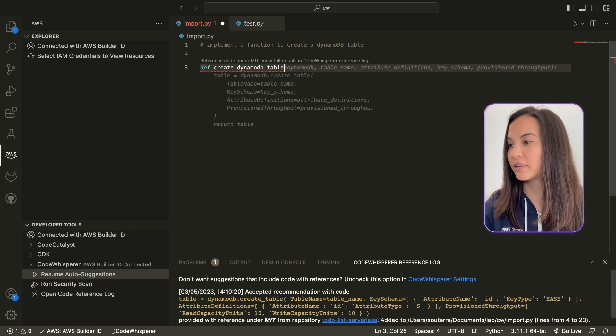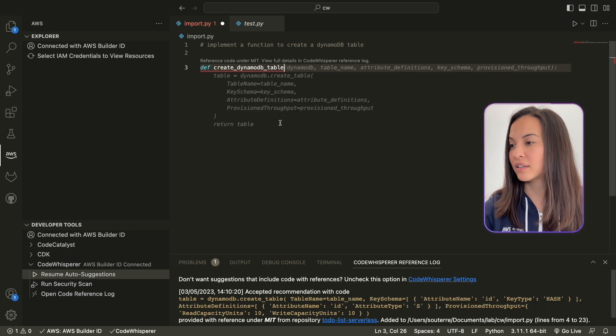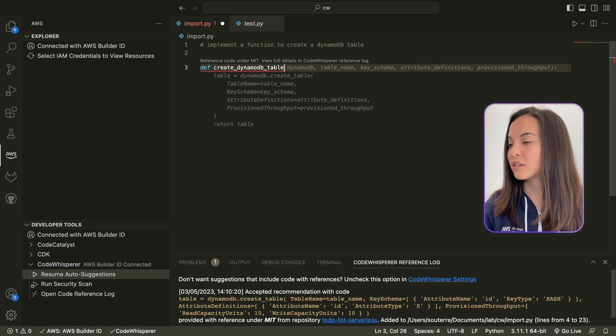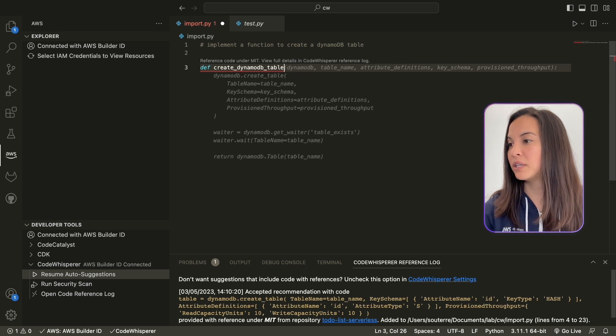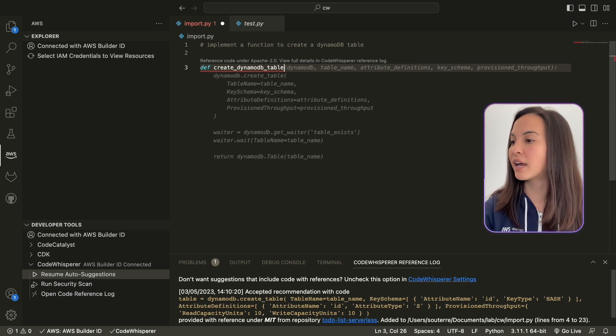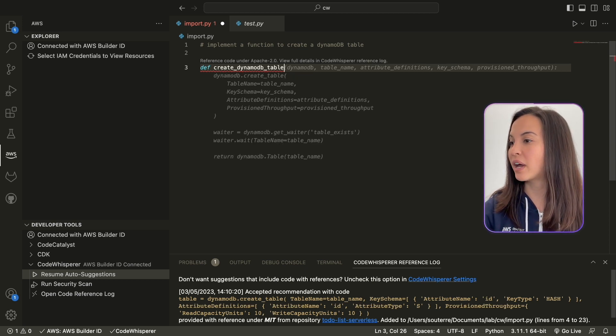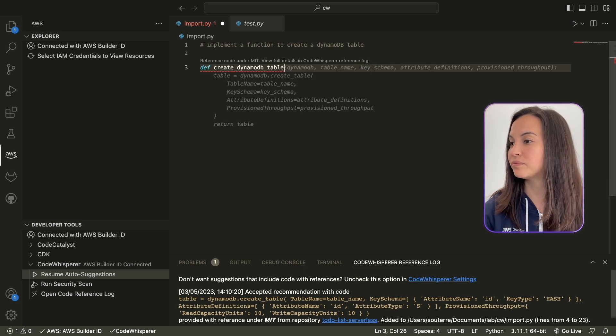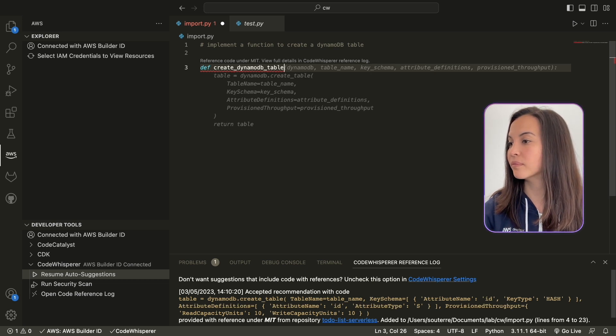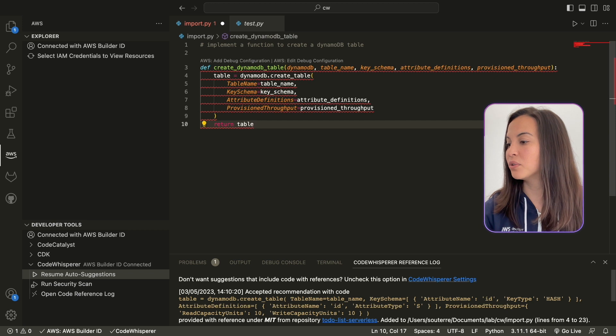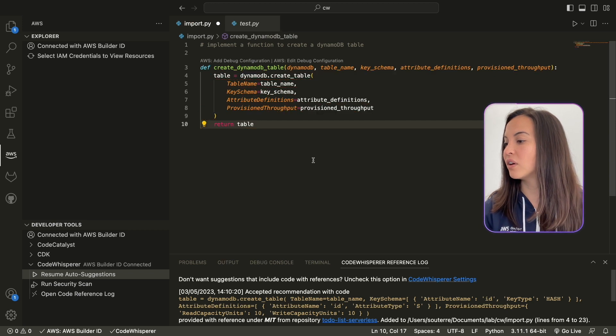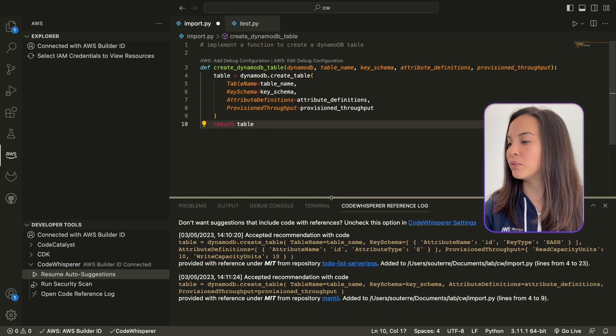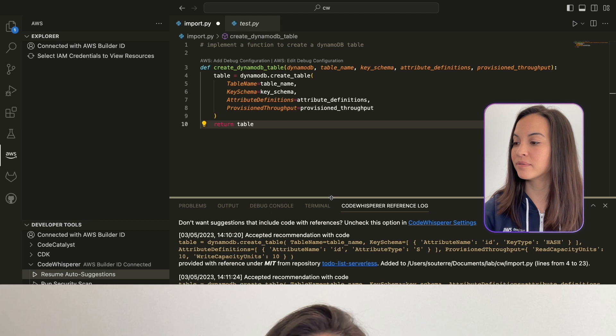Let's do that. And see now it's giving me the options that I had earlier, so I can take, let's say, this piece of code. And you'll see that it is, again, under the reference log.